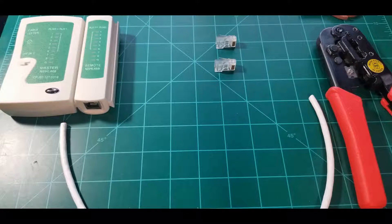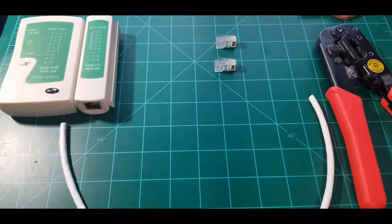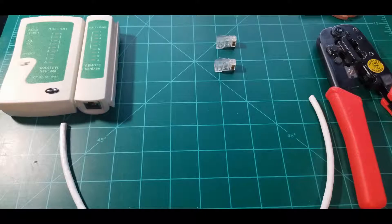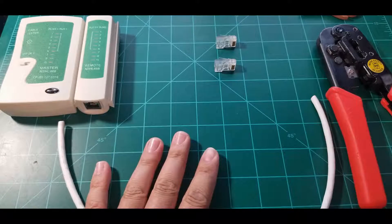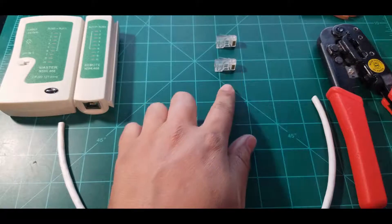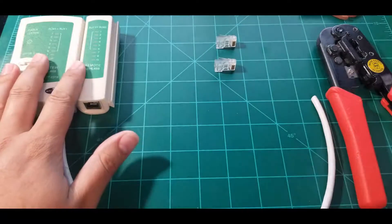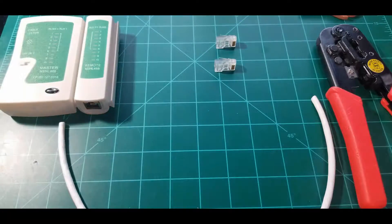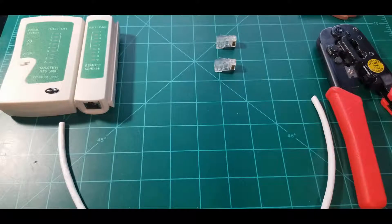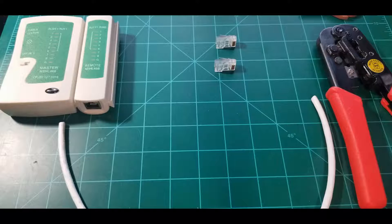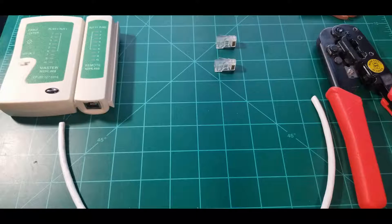Hello everybody, today I'm going to show you how to make a crossover cable. Like last time, you will need a cable, RJ45 connectors, some tools, and a tester.